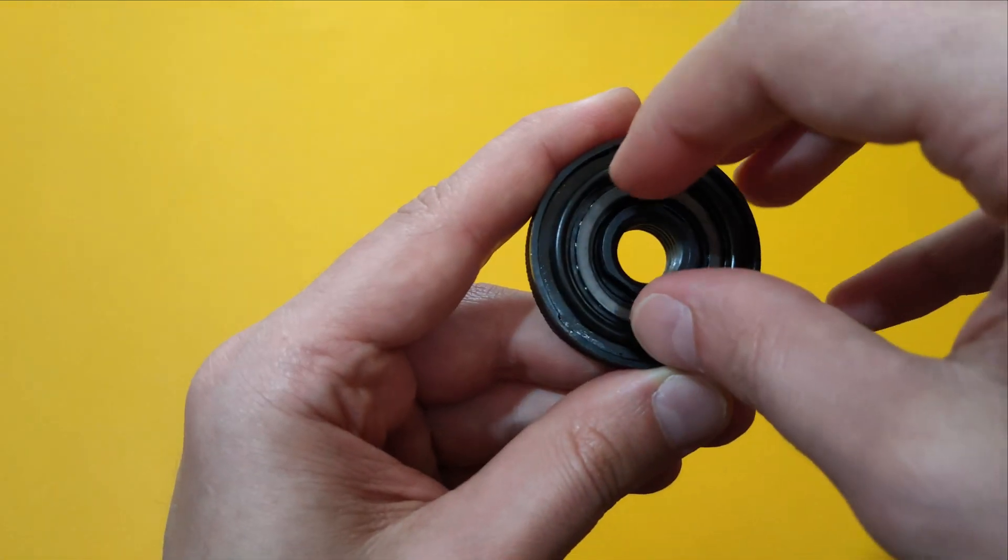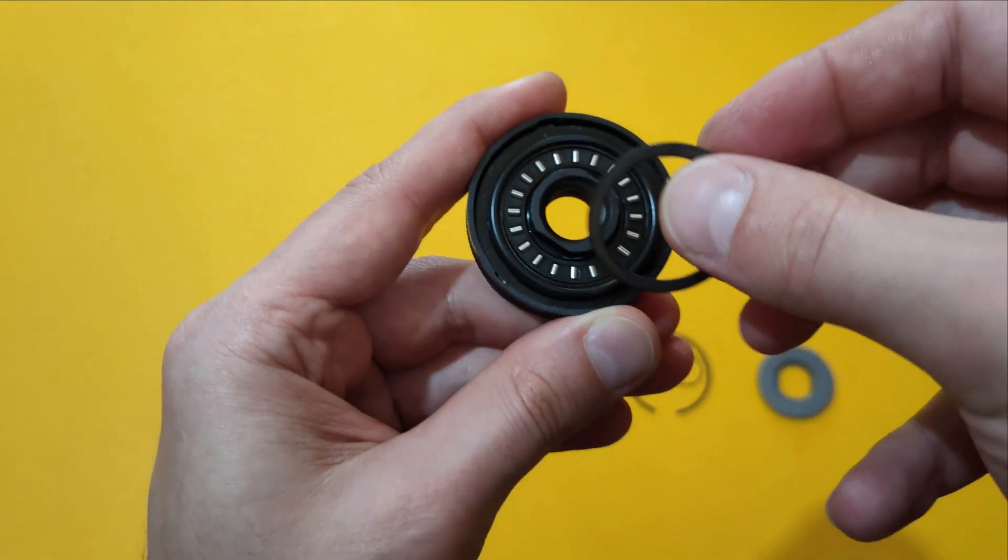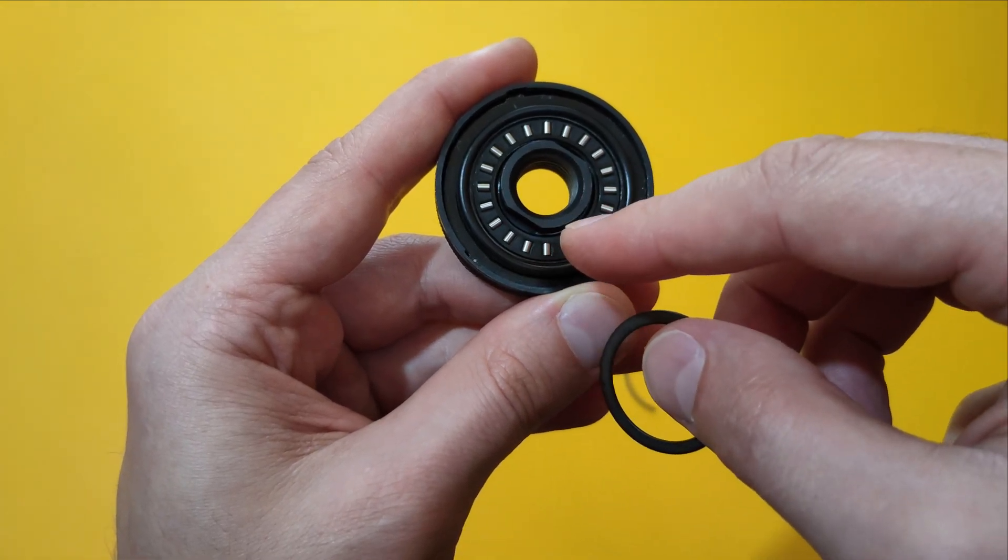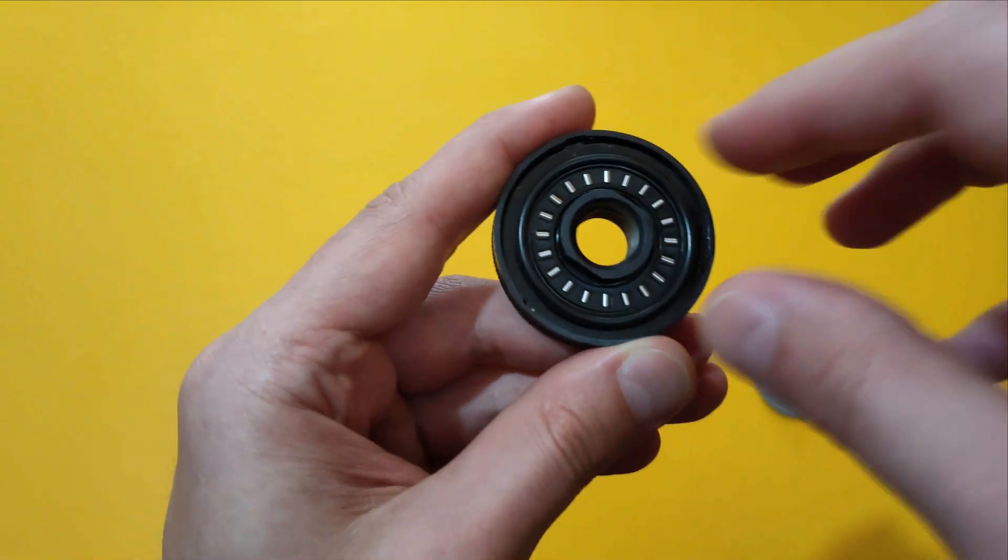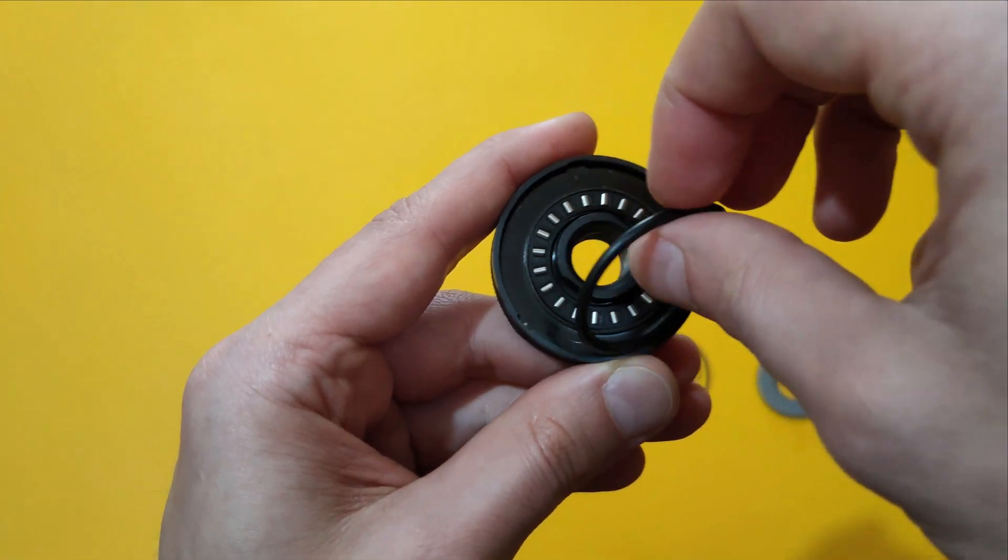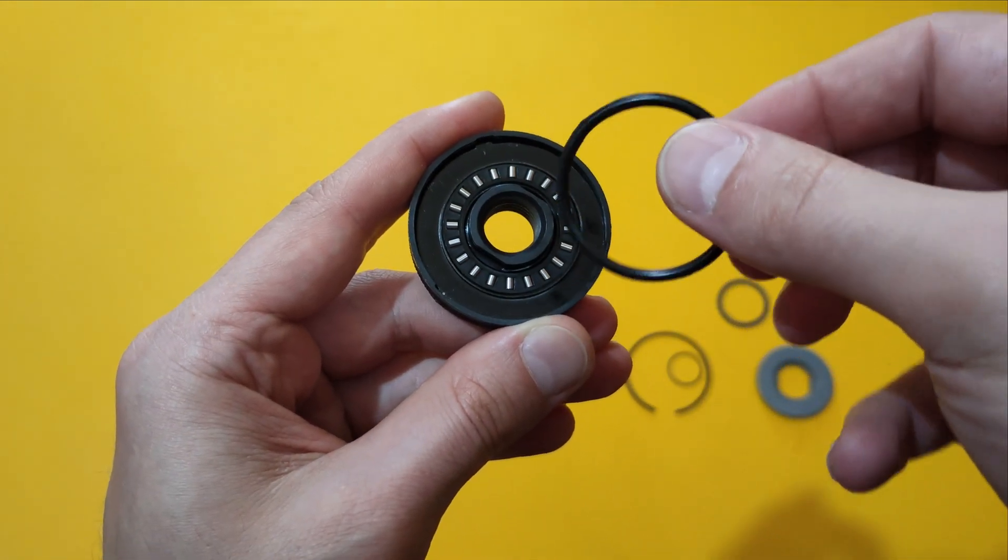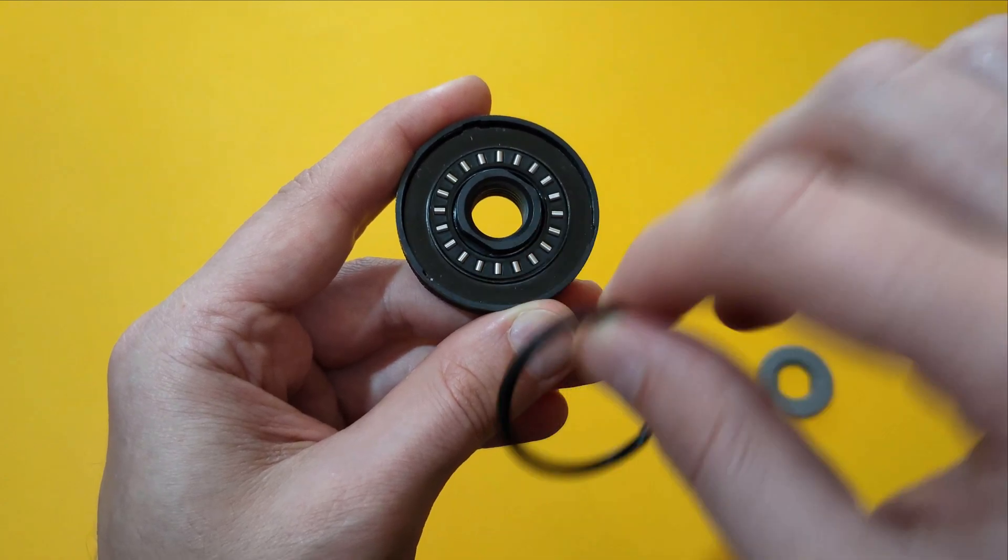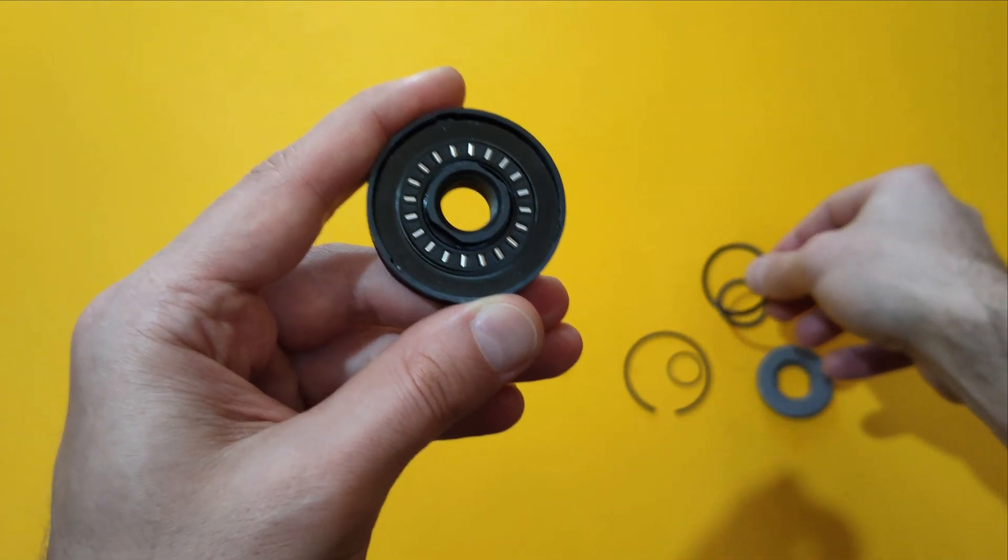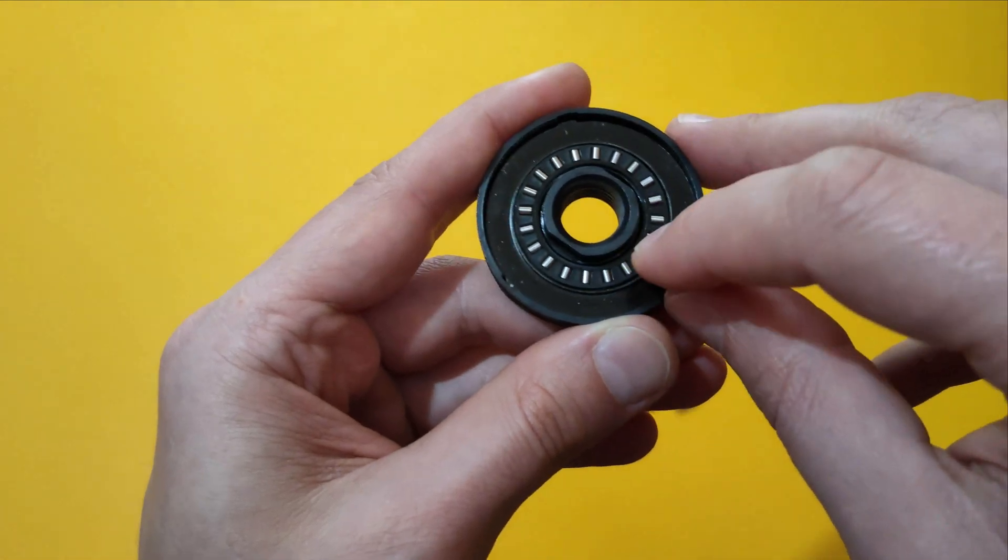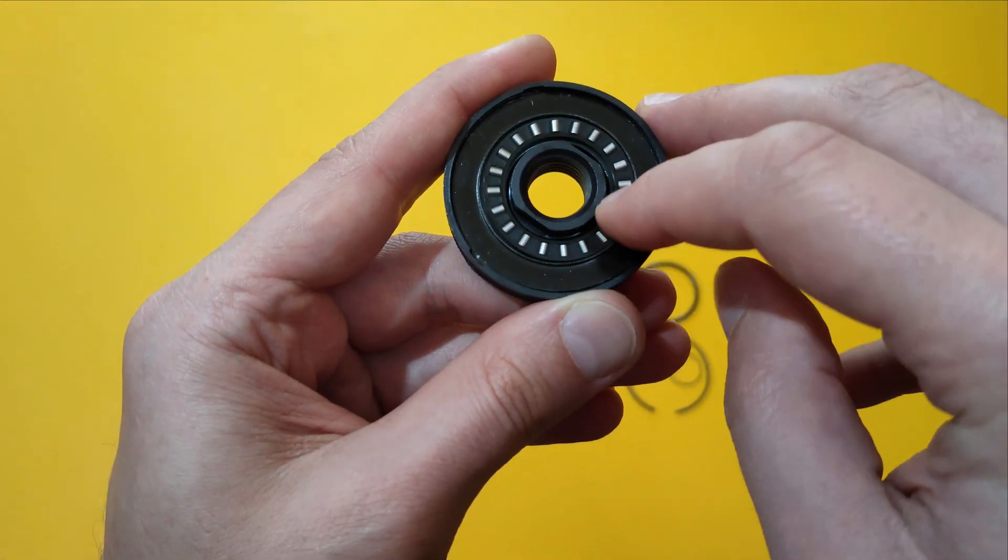Beneath it we have a spacer just above the roller bearing, we have a rubber o-ring most likely to protect the roller bearing from dust and debris and of course we have the roller bearing itself.